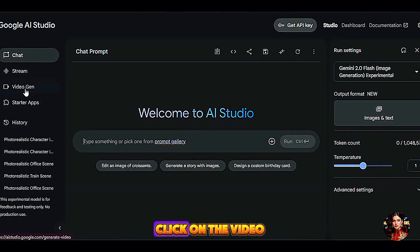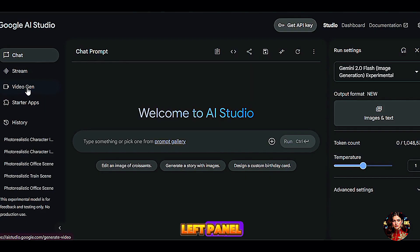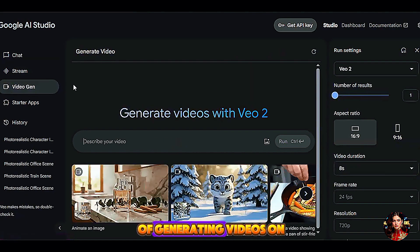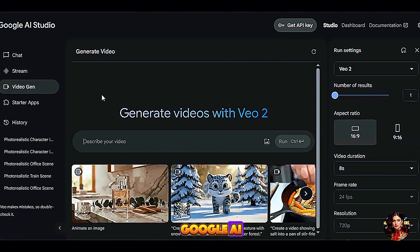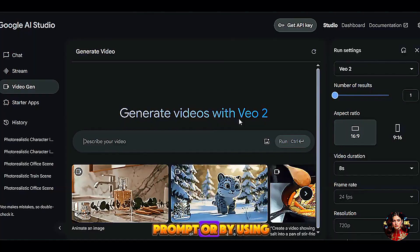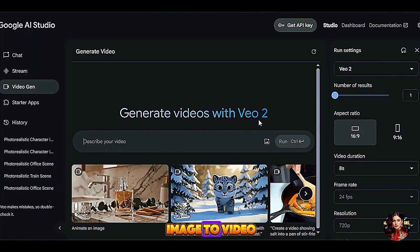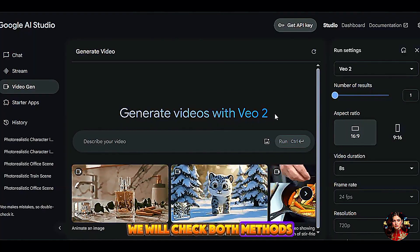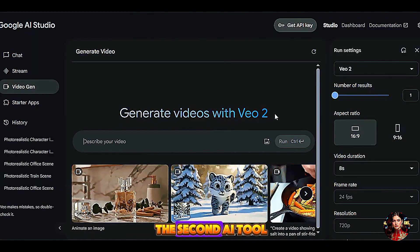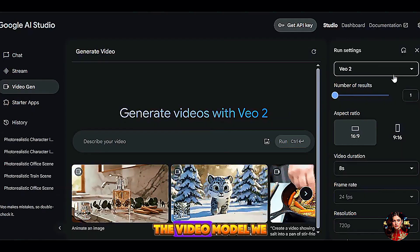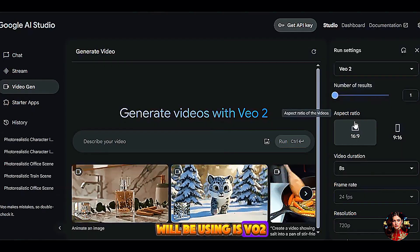To get started, click on the video generation feature on the left panel. We have two ways of generating videos on Google AI Studio: first, by typing your prompt, or by using image to video. We will check both methods before we move to the second AI tool. The video model we will be using is V02.